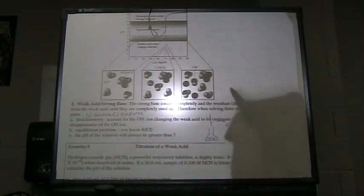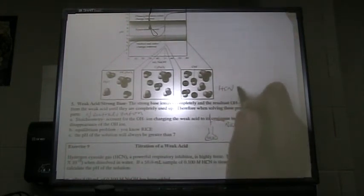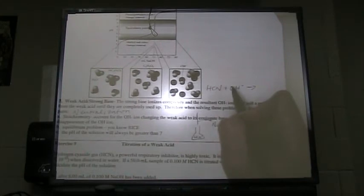You should realize that the pH of this will always be greater than 7. A weak acid and a strong base make a basic salt, and a basic salt has a pH greater than 7. Here's our problem: hydrogen cyanide gas, HCN, a powerful respiratory inhibitor, is highly toxic. It is a very weak acid with a Ka of 6.2 times 10 to the negative 10th when dissolved in water. If a 50 mL sample of 0.1 molar HCN is titrated with 0.1 molar NaOH, calculate the pH of the solution.